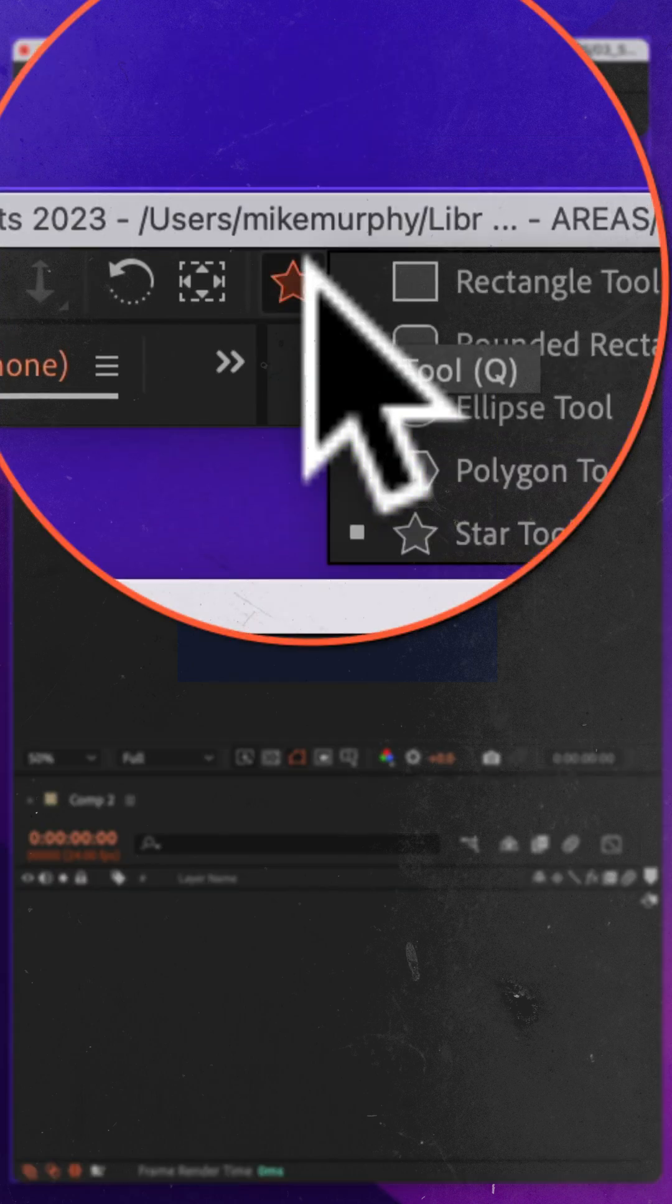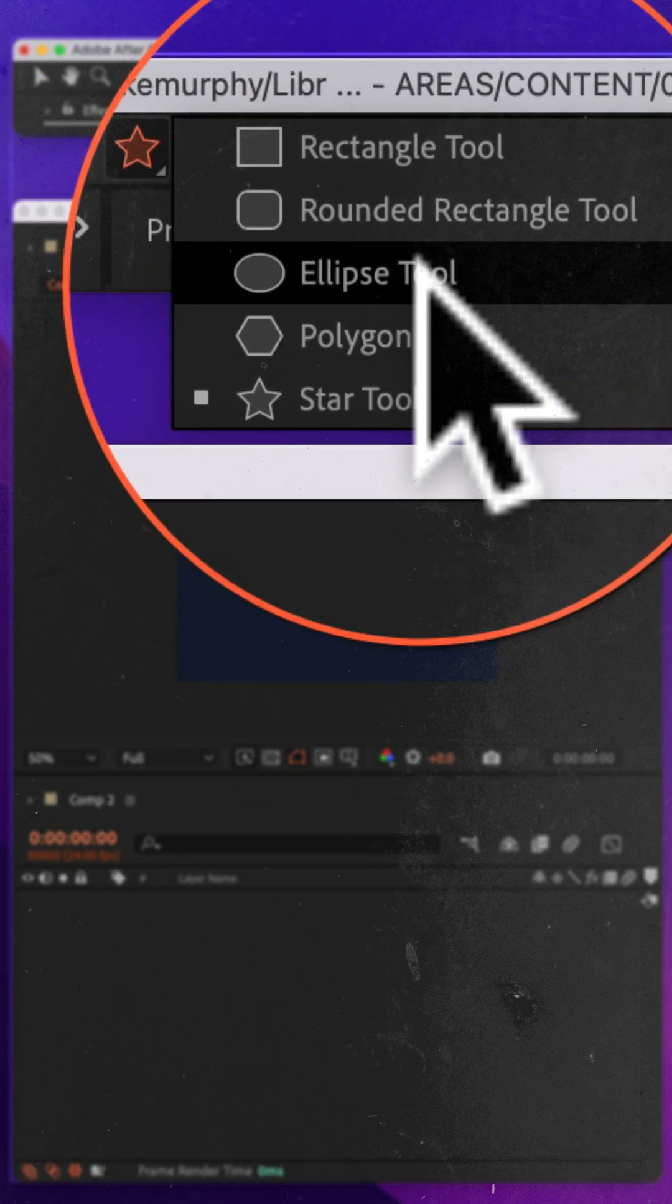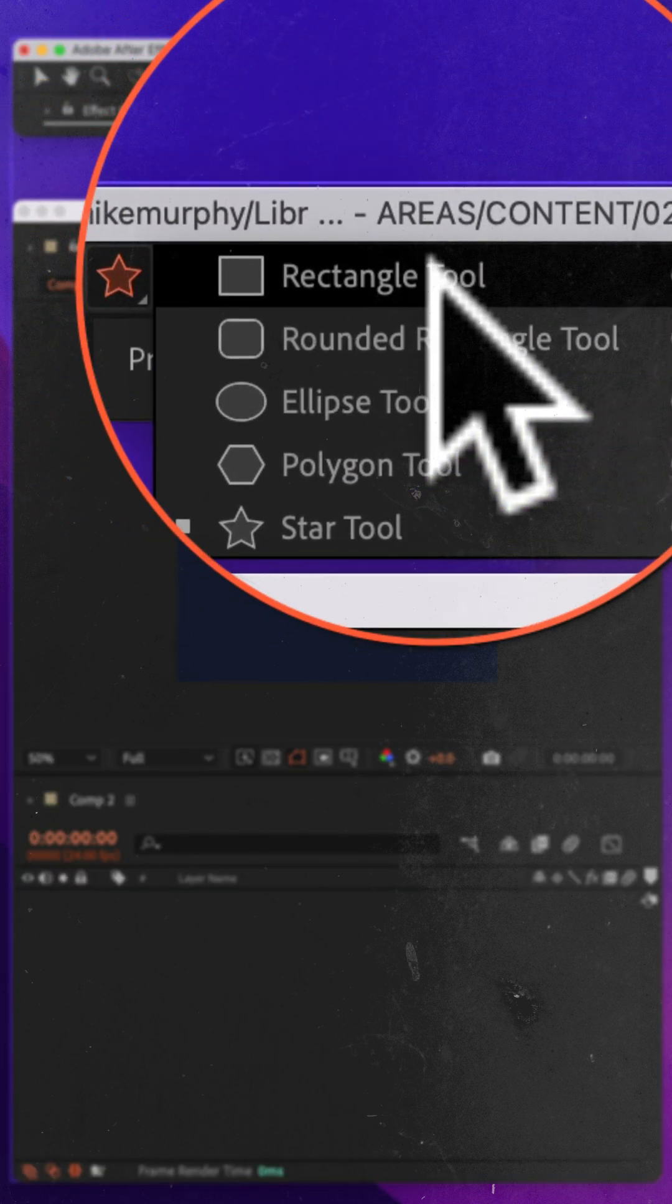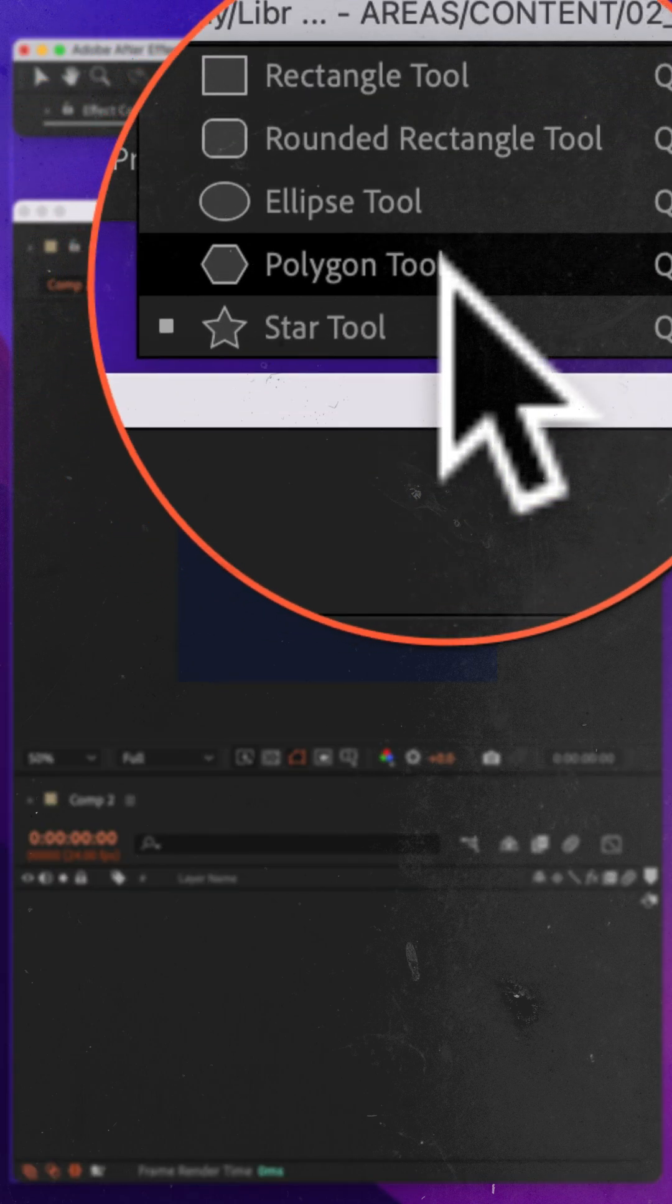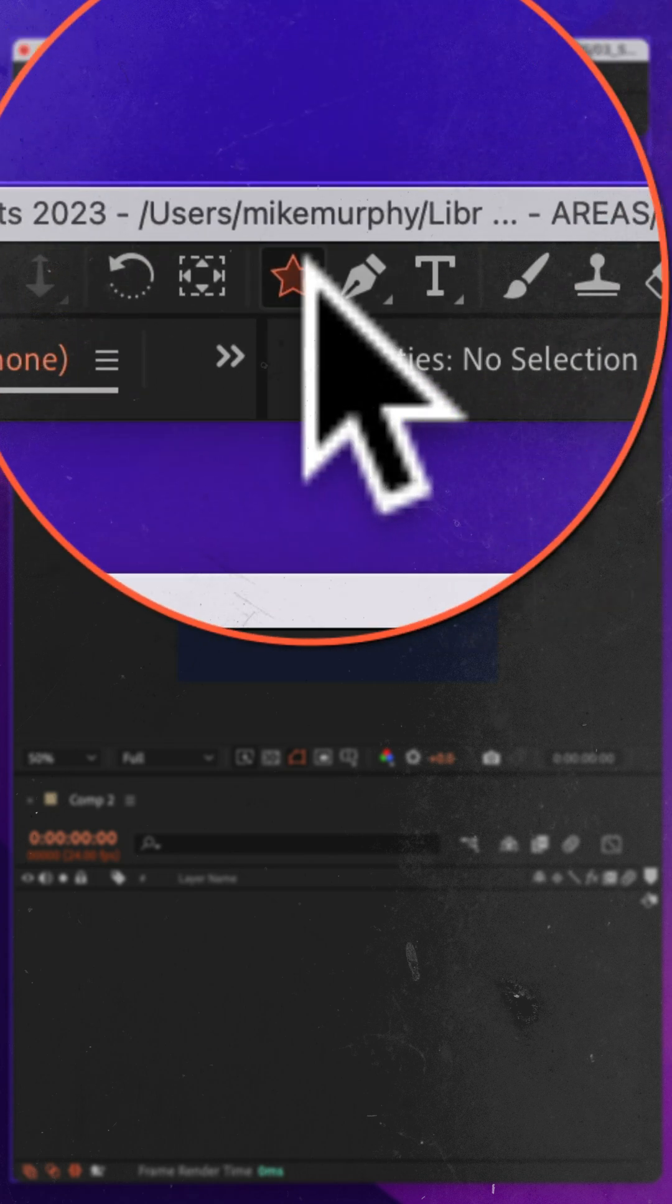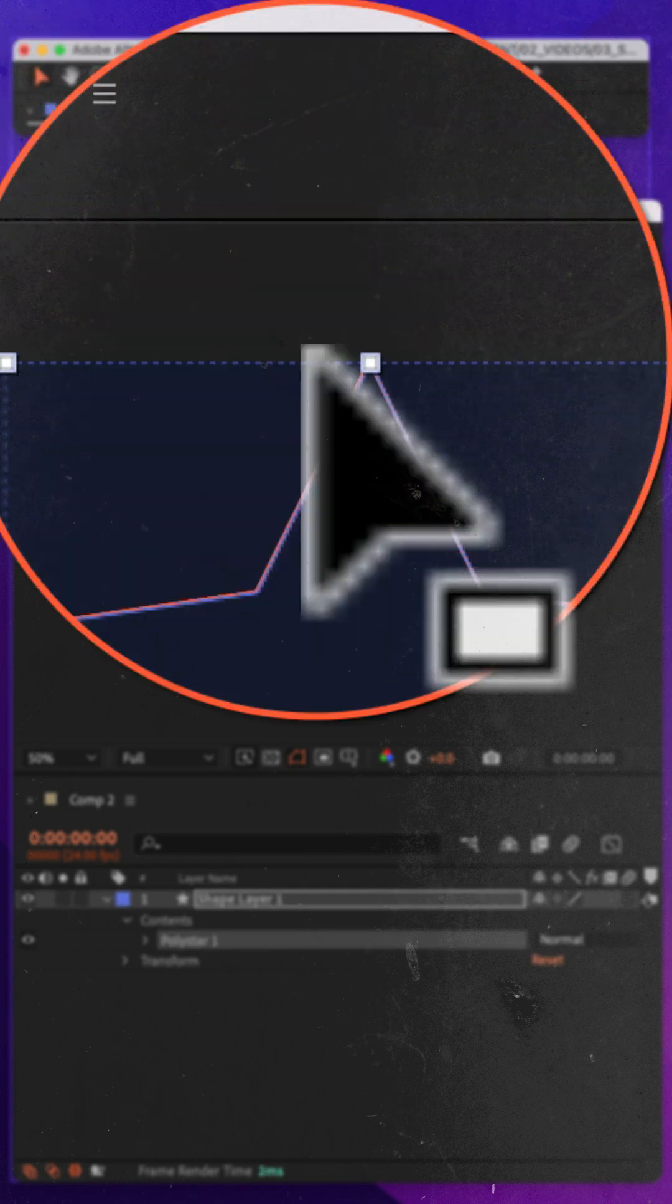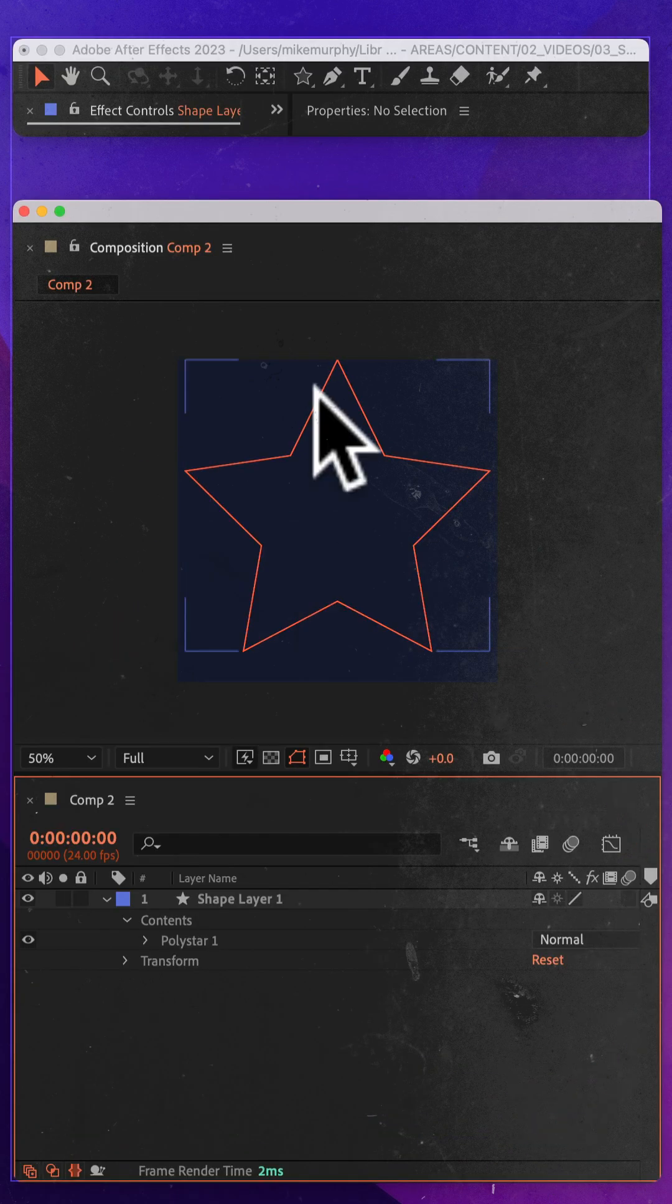All you need to do is go up to the shape tool and select any of the shapes that you want to reset. So I'll select the star. While it's selected all you have to do is just double click on it and boom.